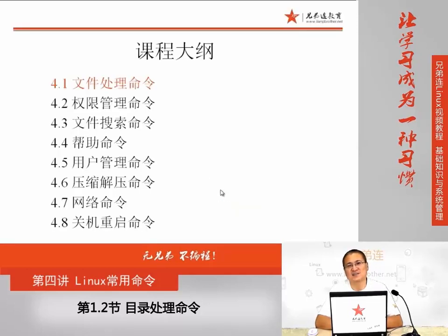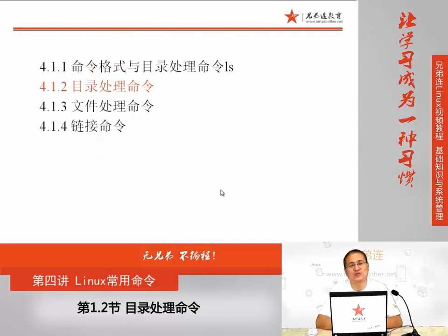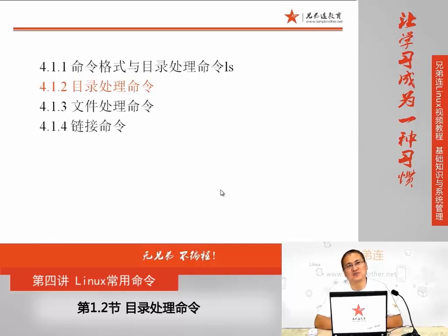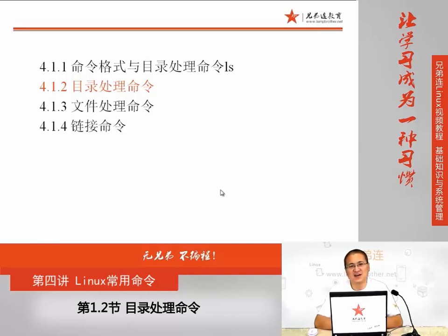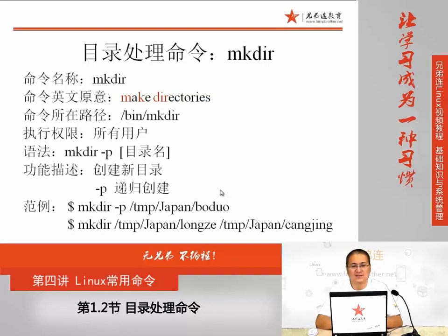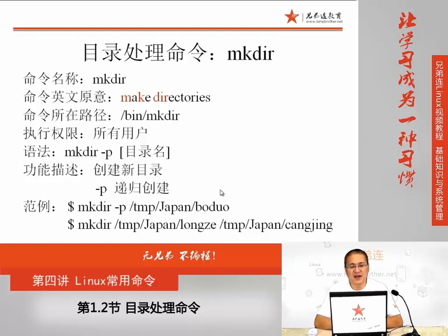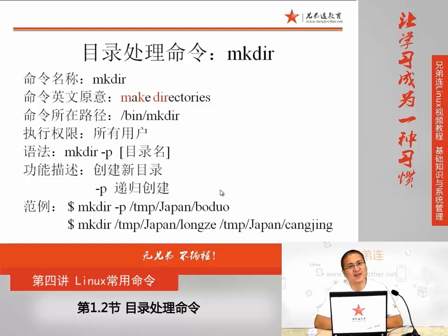没办法,有这样身残志坚的,对不起,说错了,身尖志残的同僚,我只能自己把这节课给大家录制完了。大家可以关注我的新浪微博,或者是登陆兄弟联论坛,跟我进行更多的交流。我们在上节课介绍了Linux常用命令里面文件处理命令,讲解了命令的基本格式以及LS命令。在这节课里面,我们介绍一下其他的一些目录处理命令。